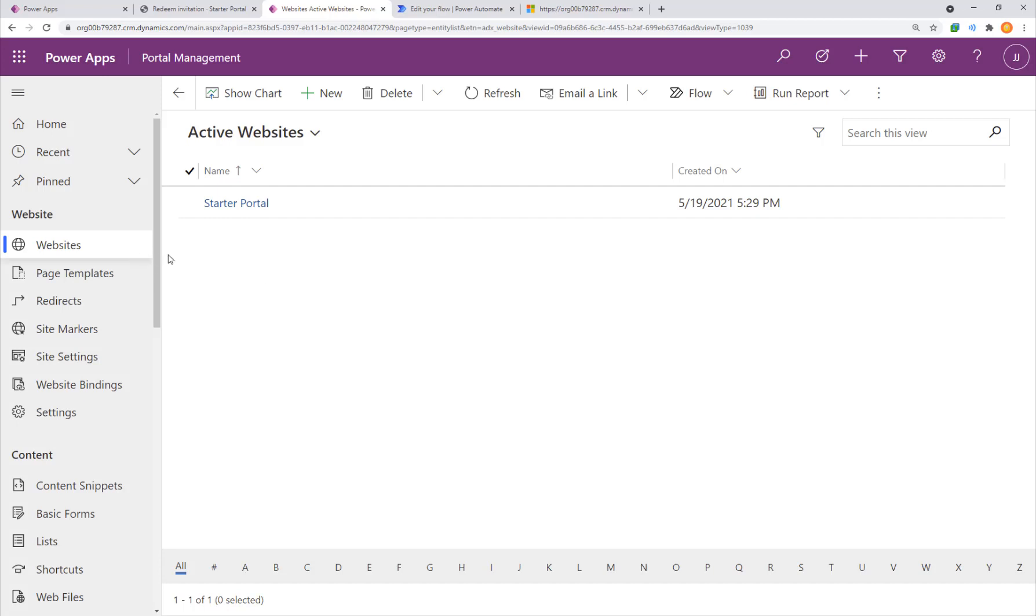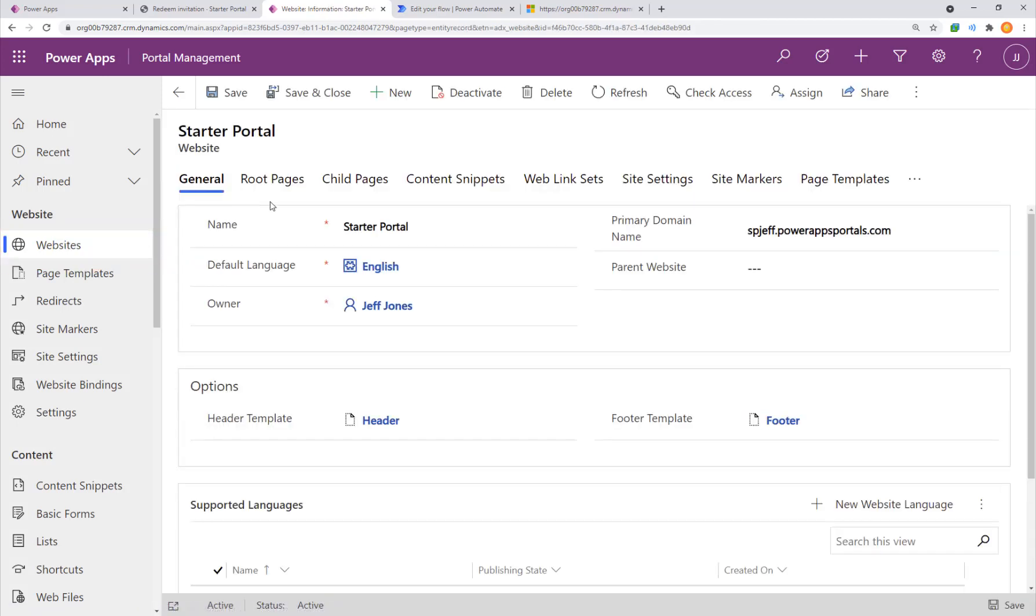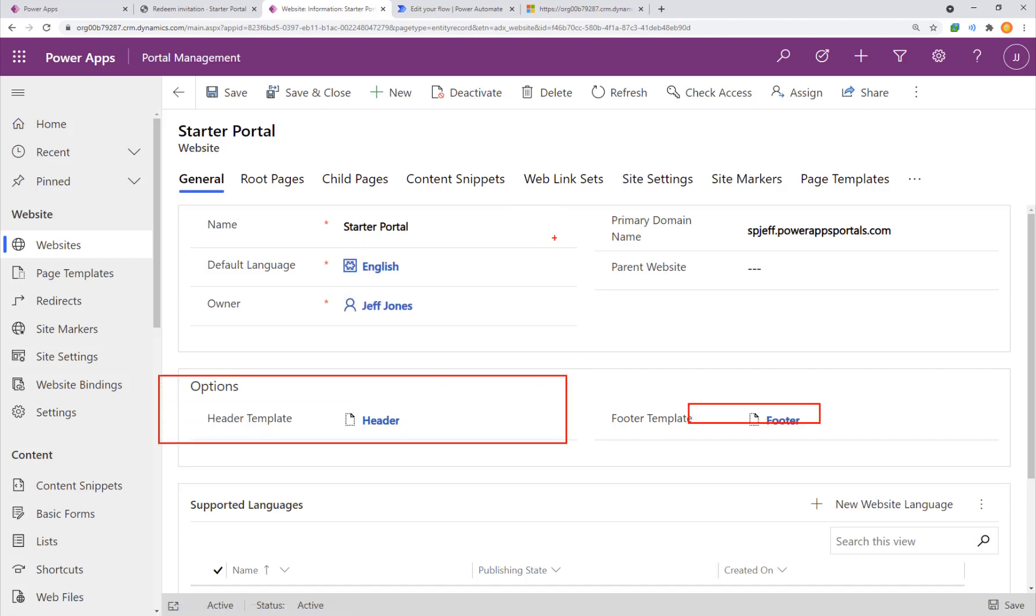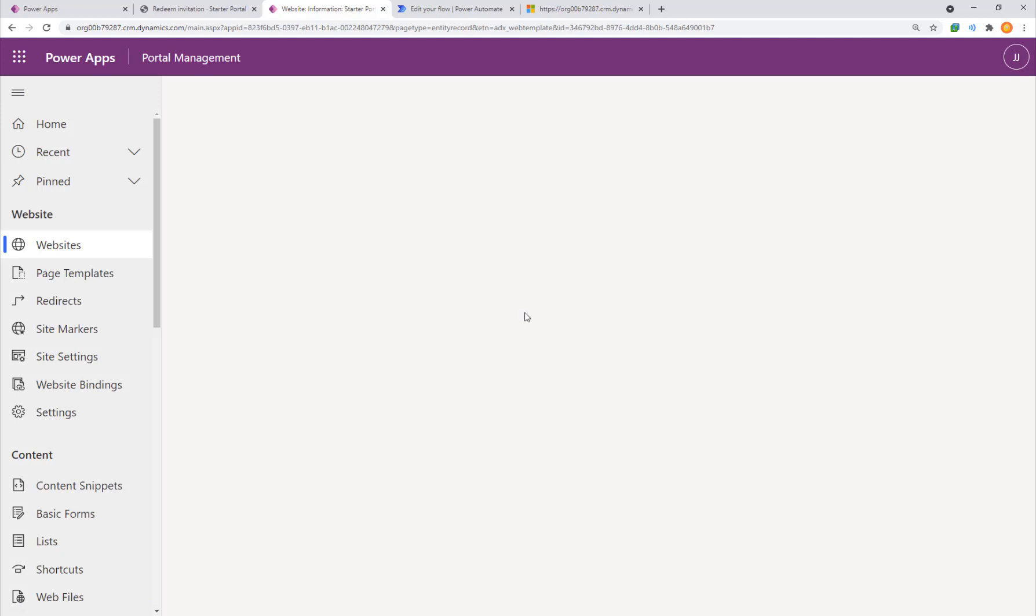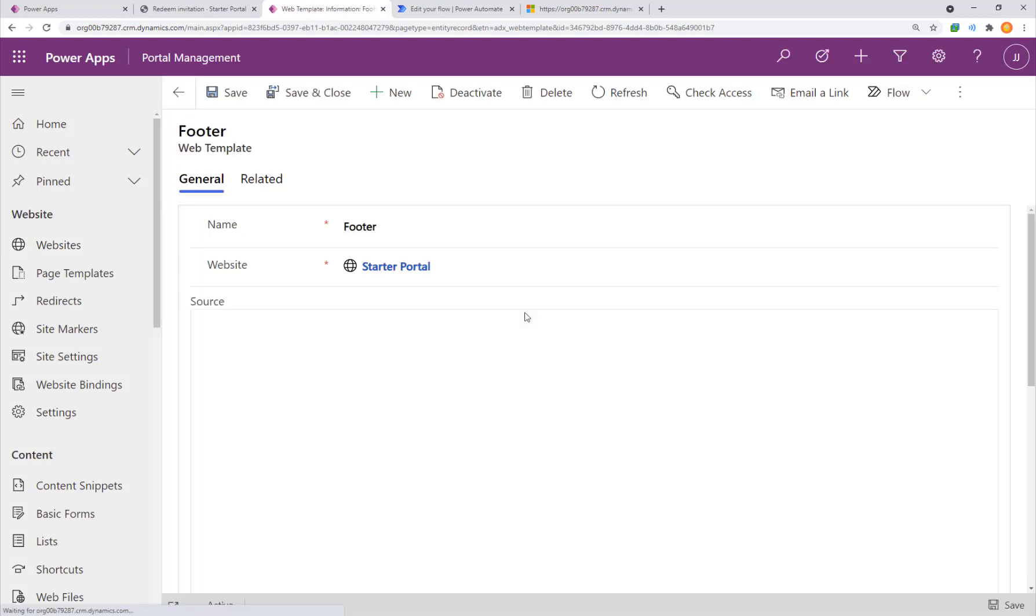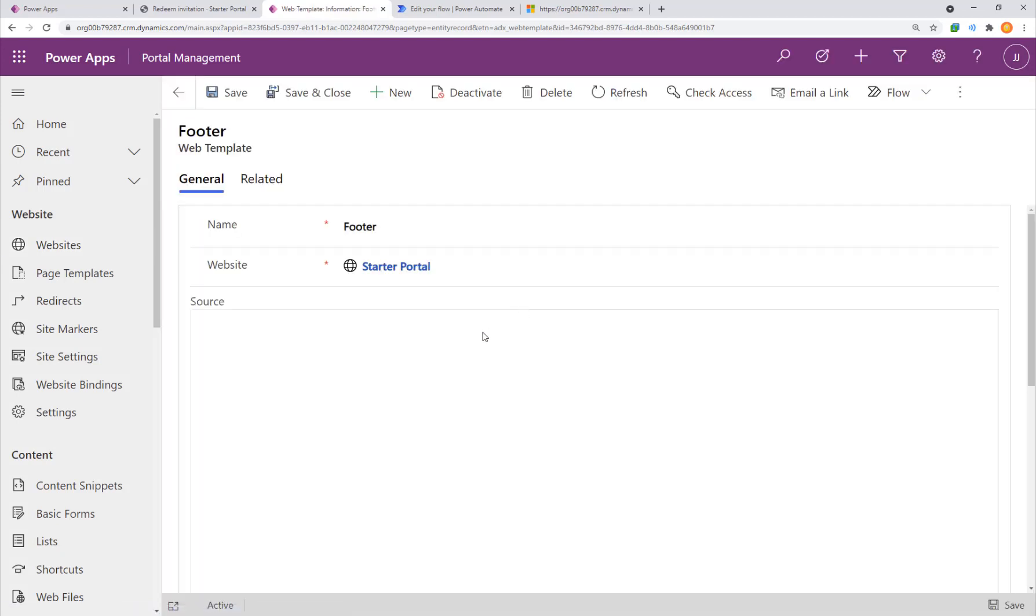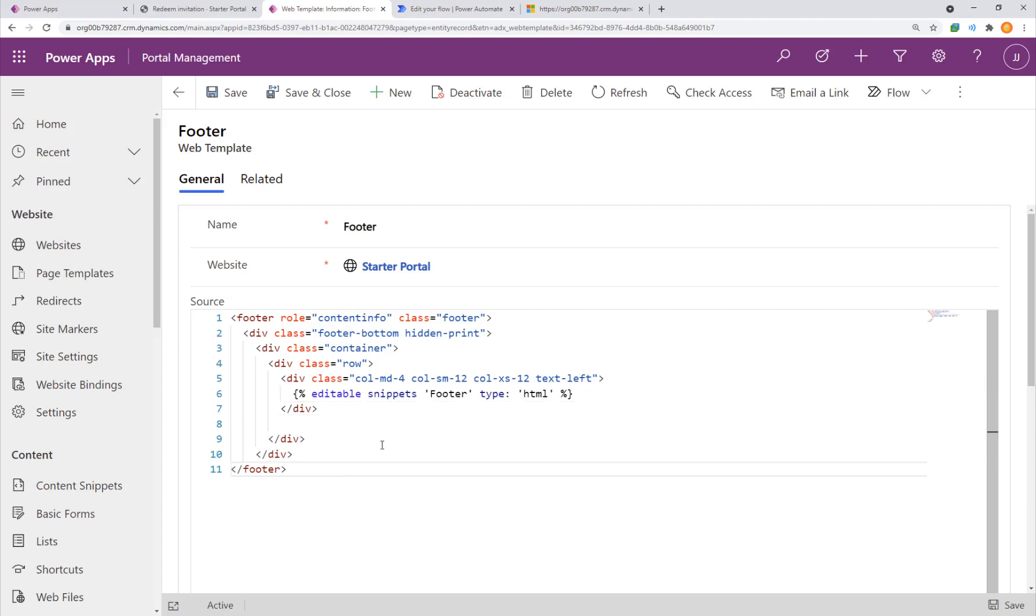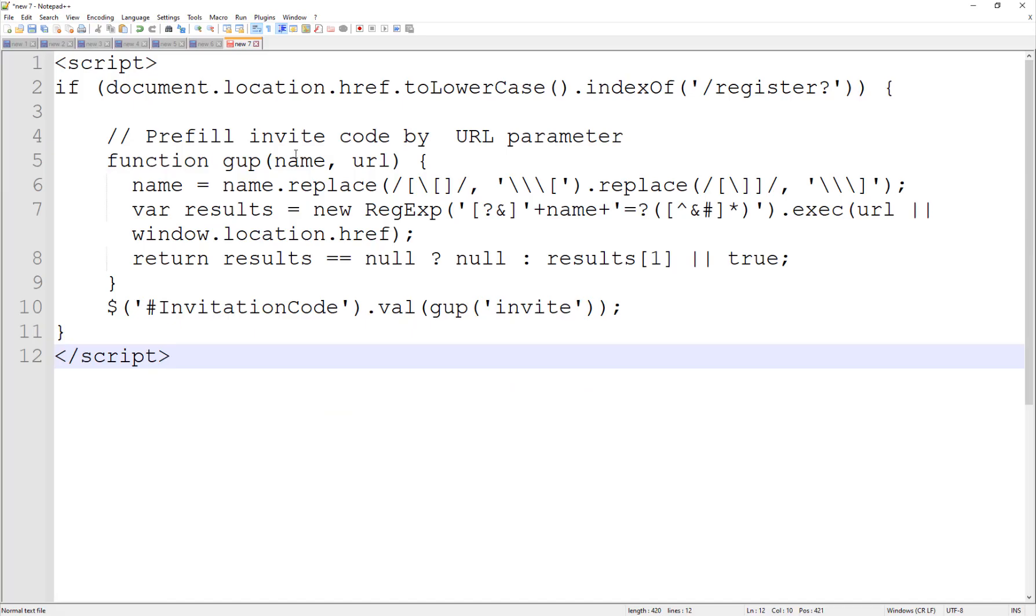Coming into PowerApps portal for the website management on the left we'll see one option for our starter portal. We'll go ahead and open that up and here we have some header footer root pages different options available. We'll come into footer and see what we have. Currently there's a little bit of code that just has an HTML snippet. We're going to add to it.